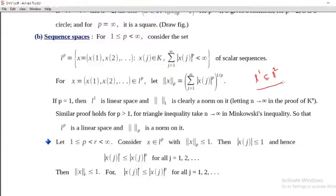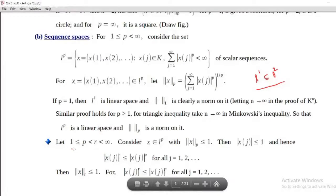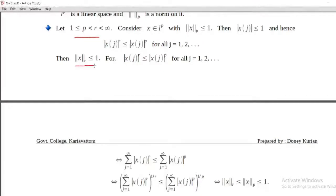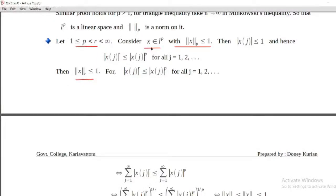In this case, let's say L1 is a subset of L2. Let's say that we have a general result: for 1 less than or equal to p less than r less than infinity, we can show that norm_r of x is less than or equal to 1. For 1 less than or equal to p less than r less than infinity, consider a particular case where x belongs to Lp with norm_p of x less than or equal to 1.